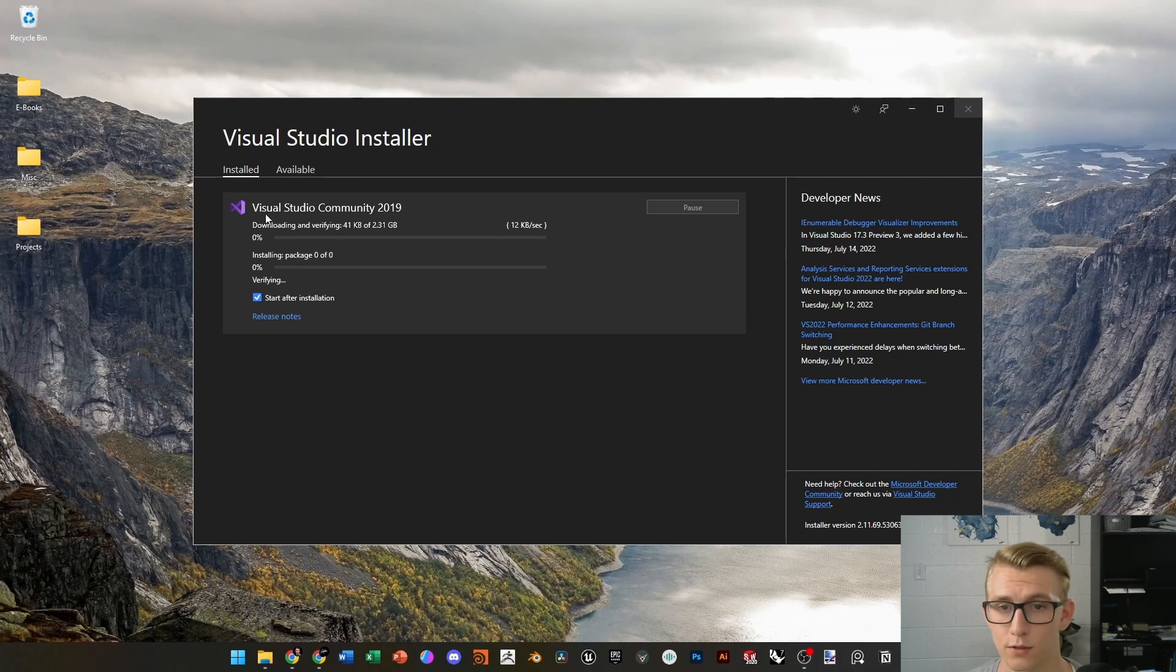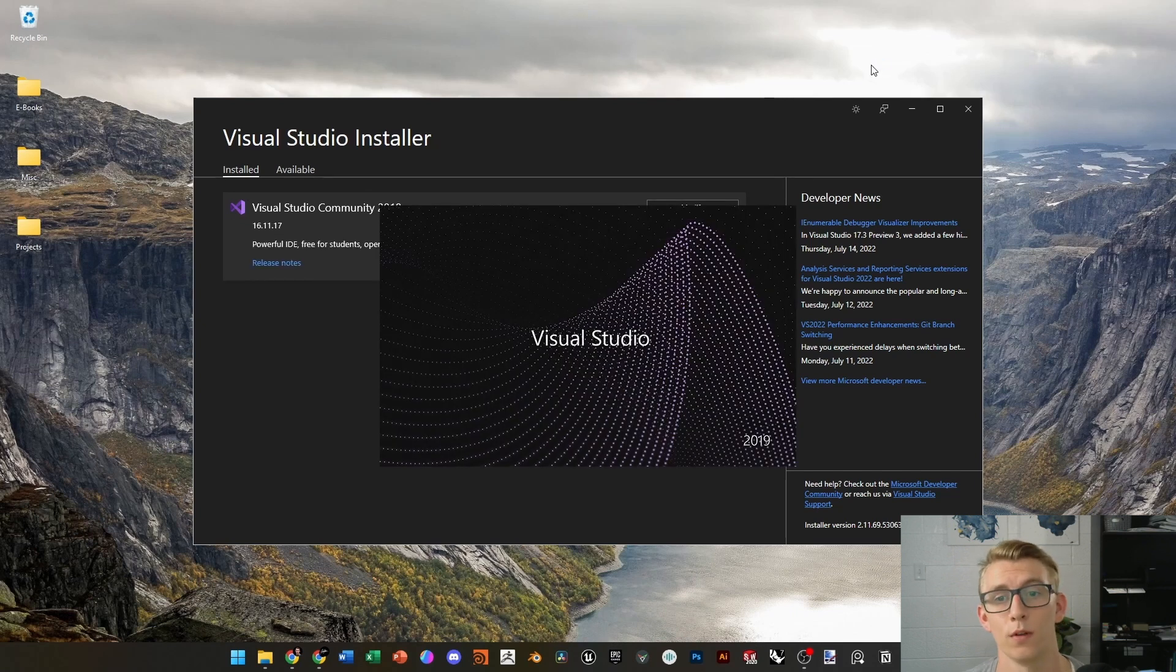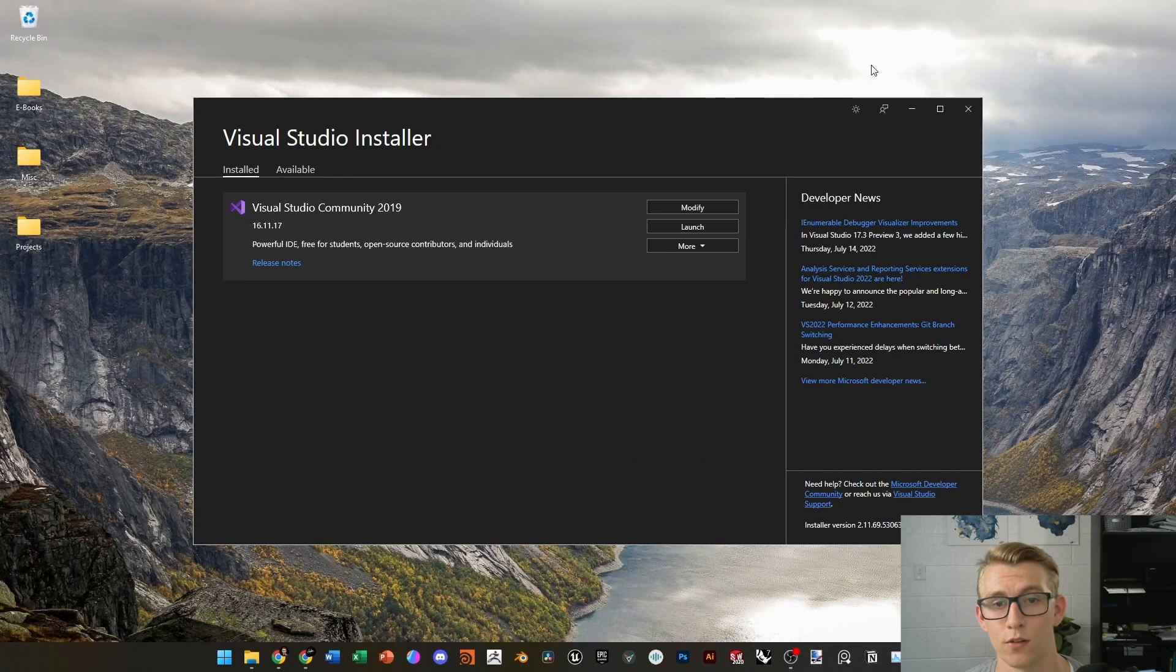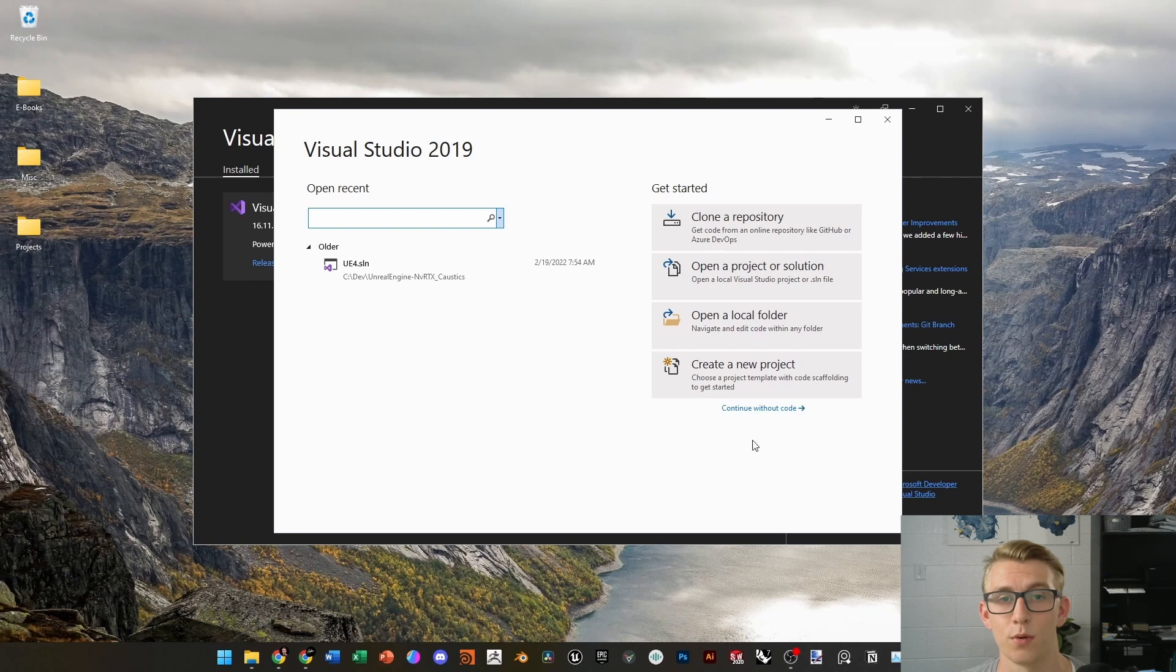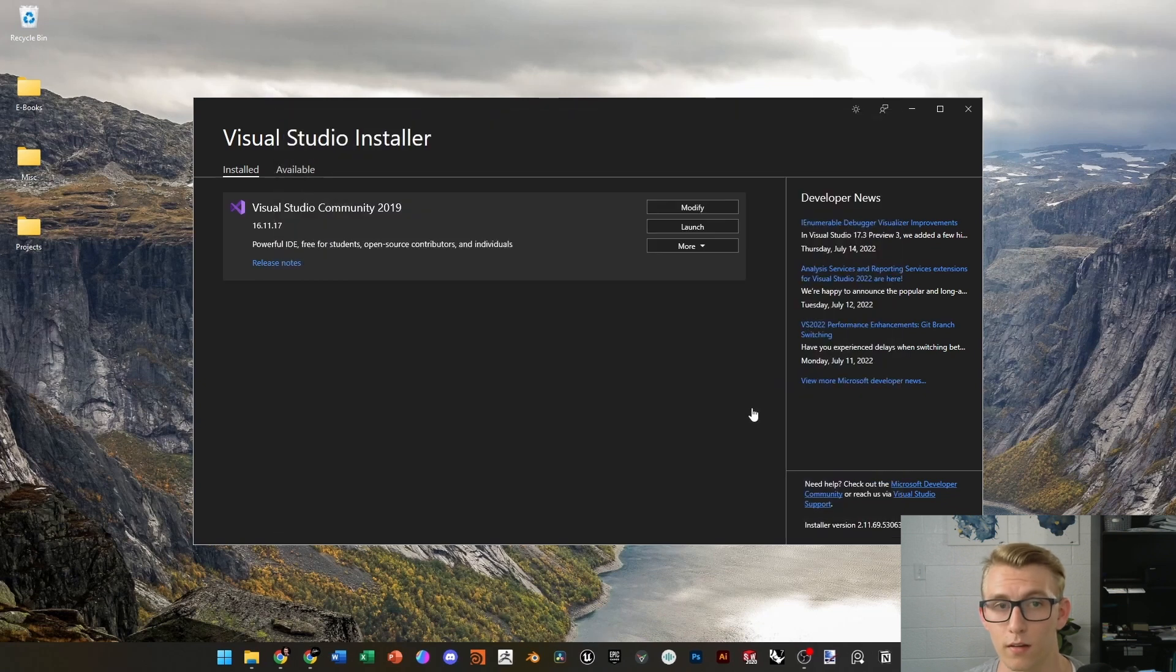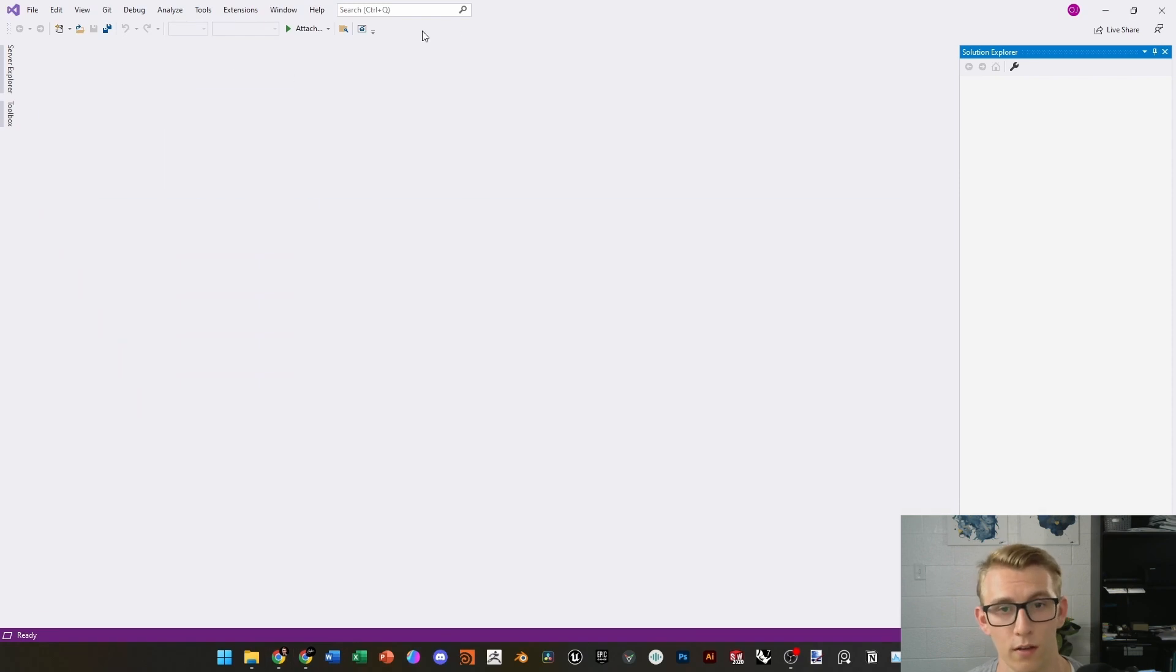From there, Visual Studio should install. It should take a little while. Once it's done, it should just launch, and then I want you to just click on Continue Without Code. That should bring you into a blank Visual Studio project.